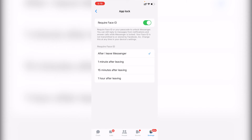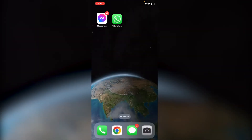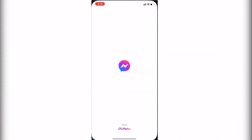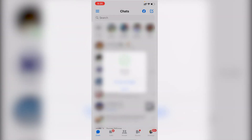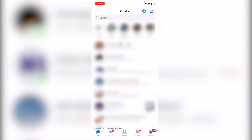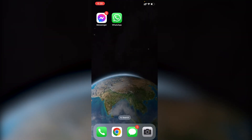Now if we close Messenger and open it again, you can see it's asking for Face ID. Click 'Try Again' and after verifying, we're back in Facebook Messenger. Now let me show you how to do the same for WhatsApp.